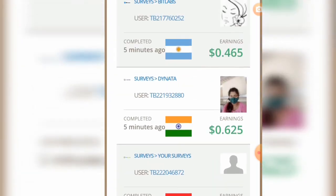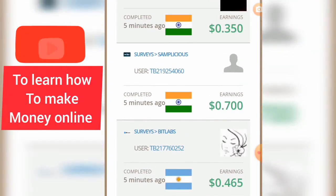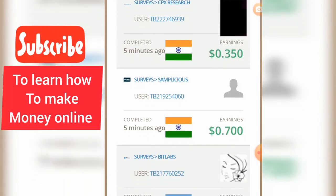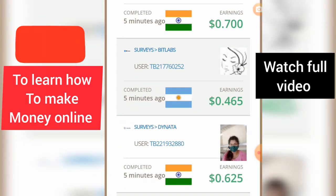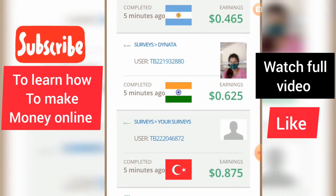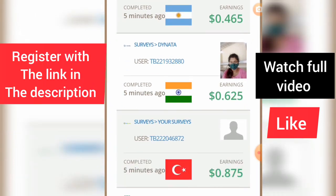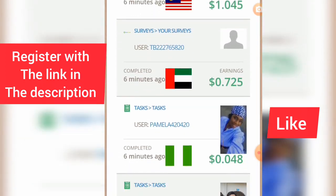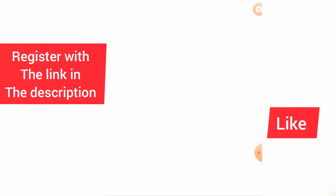Let me go down and show you. These are some of the tasks that have been completed. This one was completed about five minutes ago and this person earned $0.35, this other person earned $0.70, this other person earned $0.465, and this other person earned about $1.45 — all about five or six minutes ago.